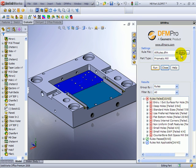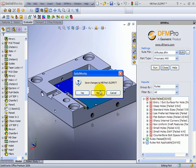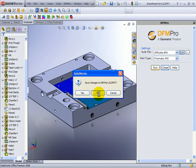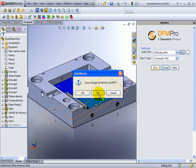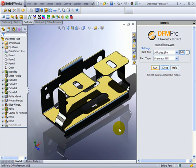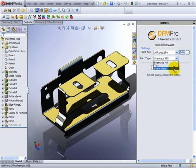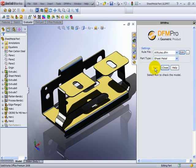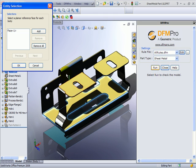Just now we saw the example of milling. Let's see an example of sheet metal fabrication validation for manufacturability. Here again I have a part. Now I will go and choose the method as sheet metal and simply press the run button.